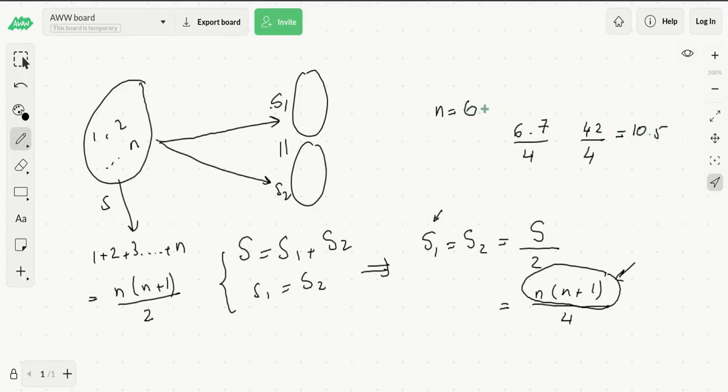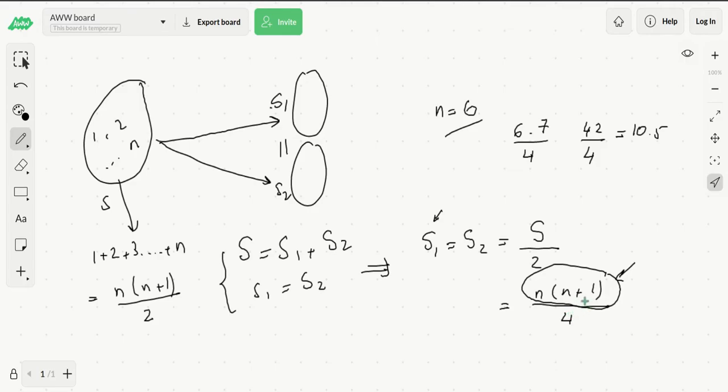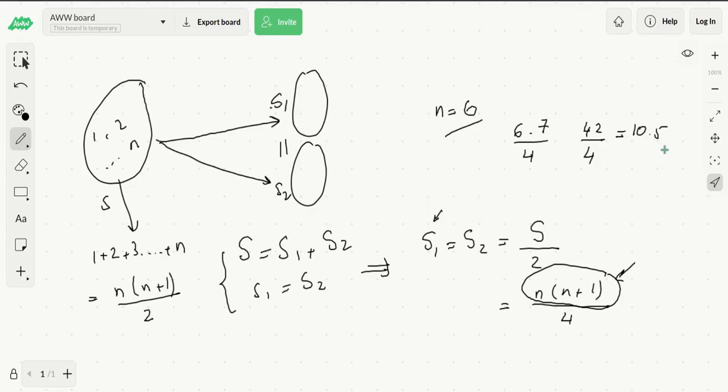Now, is it always possible, if this condition is met—that is, if n times (n+1) divided by 4 is an actual integer—to break it down into two sets? In order to answer this question, it is sufficient to come up with a construction that would always work. Let's try to find one.